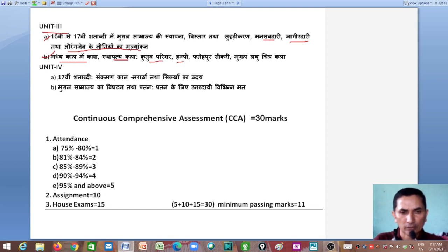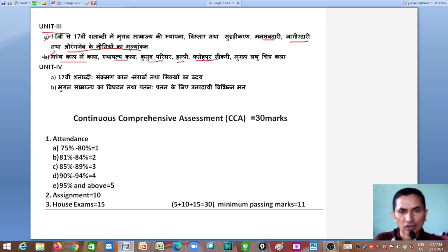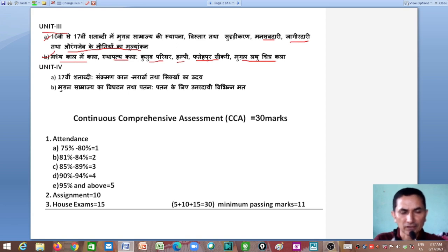In the third unit, the first chapter covers Hampi, which is an important center of art and architecture of the Vijayanagara Empire. We will also study Fatehpur Sikri and Mughal miniature painting. All of these topics will be studied in detail in the second chapter of the third unit.